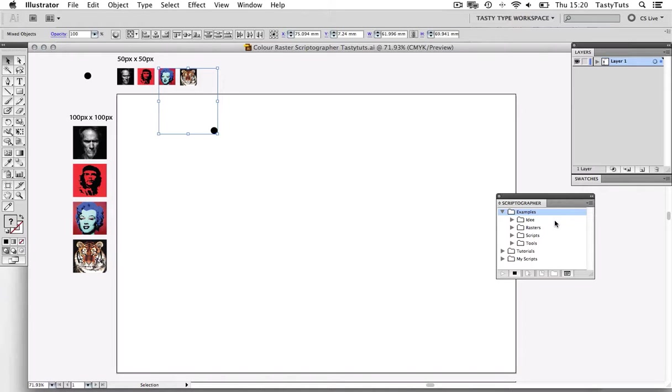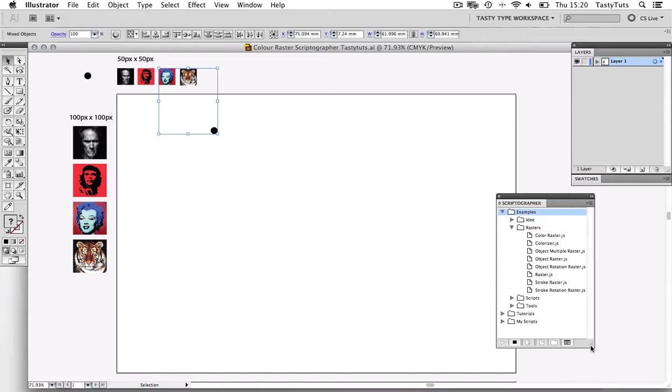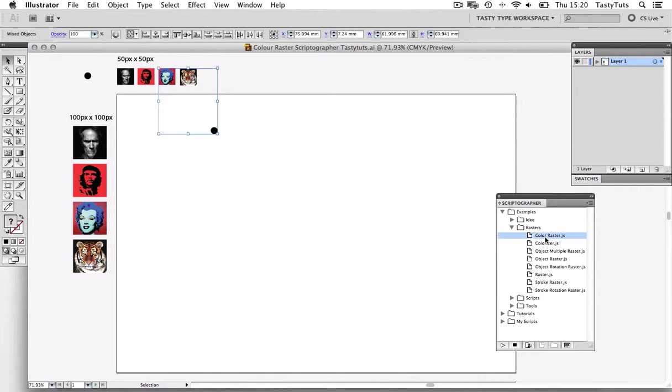This will reveal some more folders. Again, drop down on the Rasters folder, and this will reveal a list of rasters we can use. We are going to select the first raster in this list, the color raster.